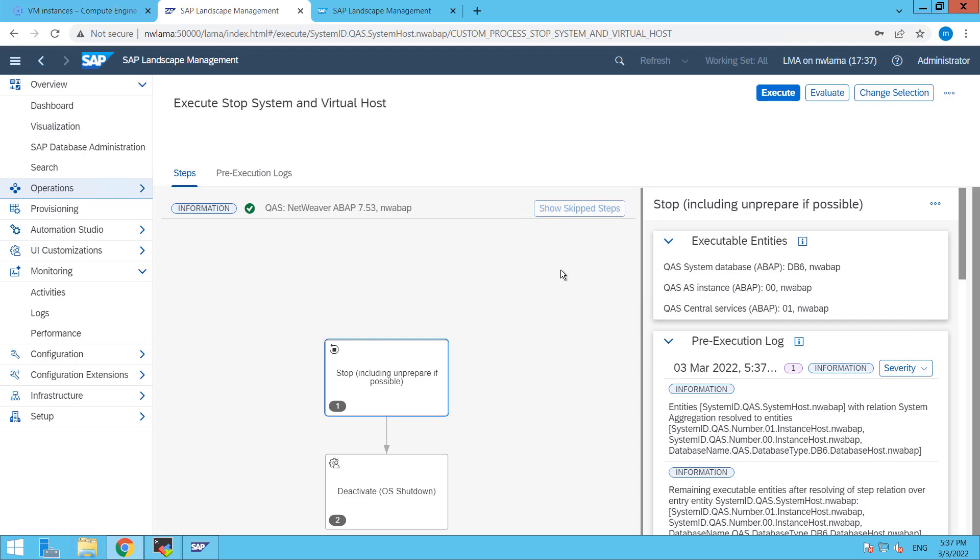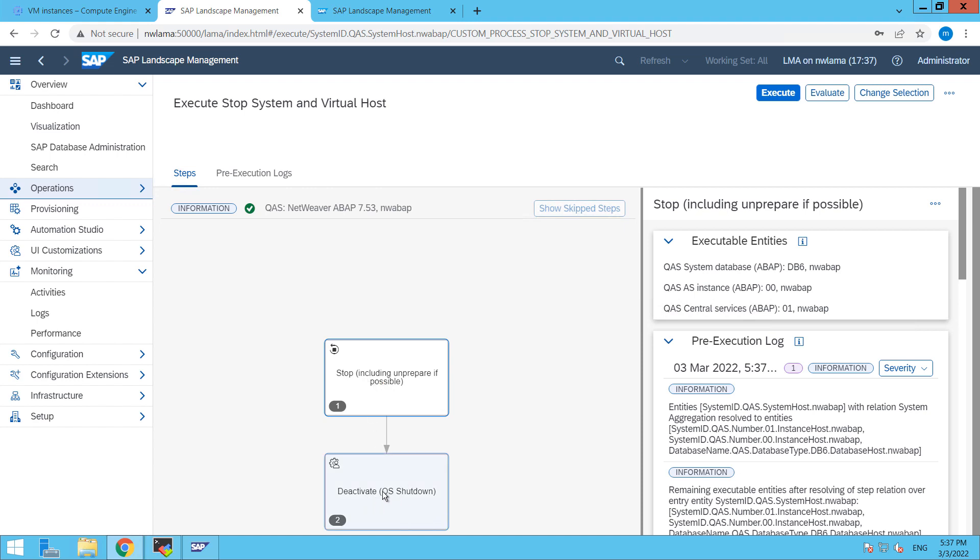And this is the sequence. So first of all, it is going to stop our SAP system and then it is going to deactivate or you can say OS shutdown. Here you can see that, so just click on execute.